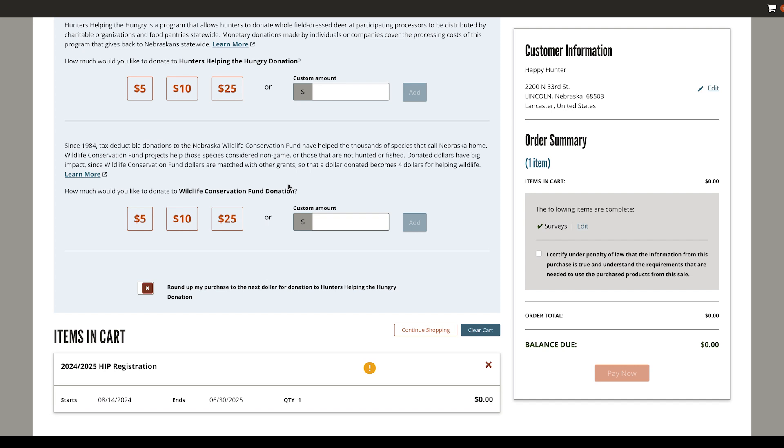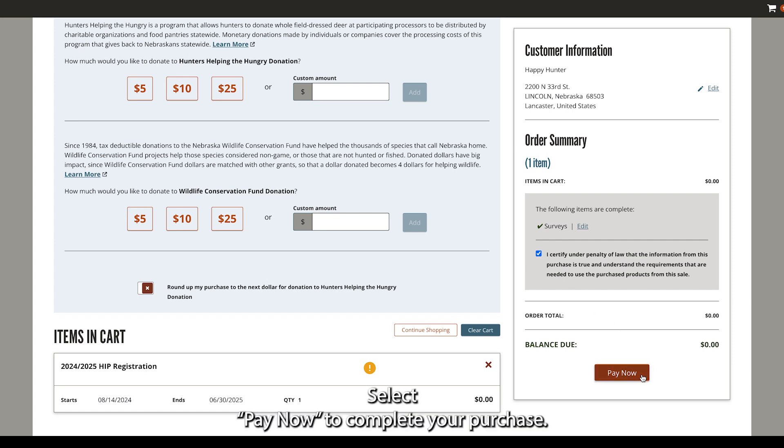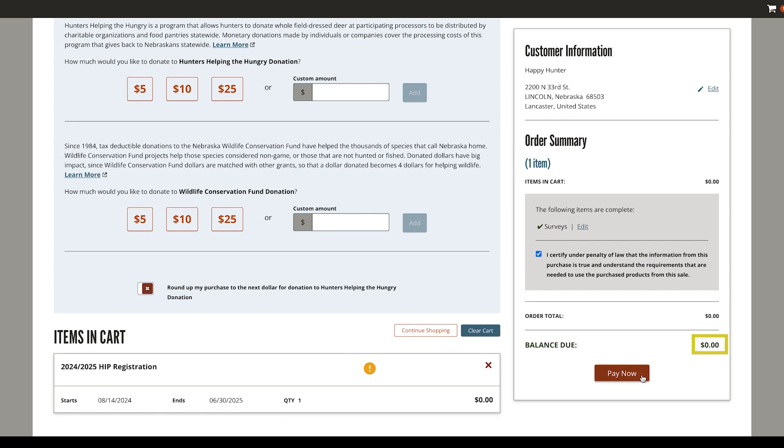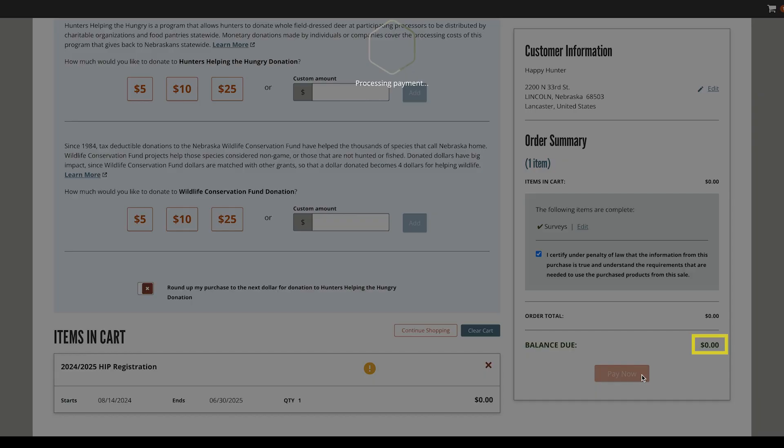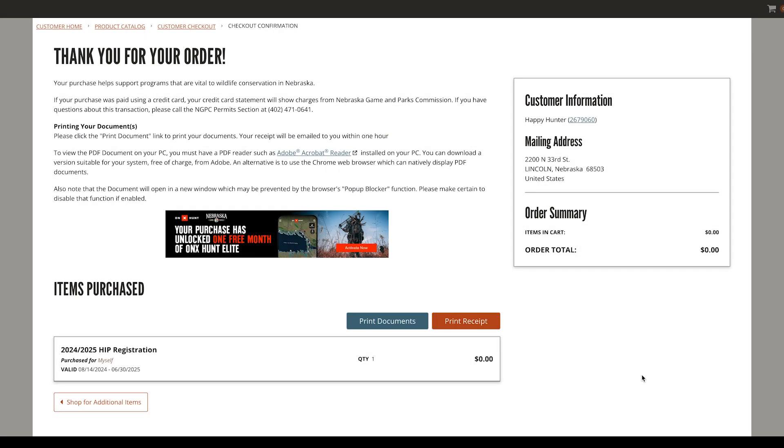Once you've saved your HIP survey, you'll need to check the Certify box. Select Pay Now to complete your purchase. Please note that without any charge in your cart, selecting Pay Now automatically completes your purchase.